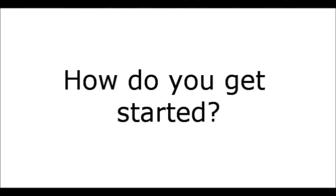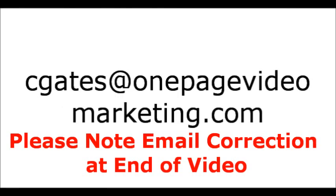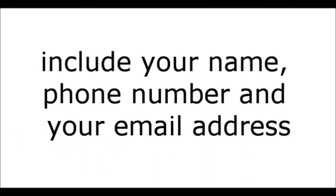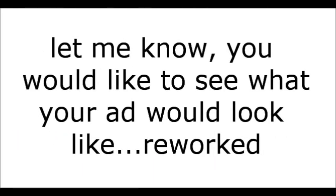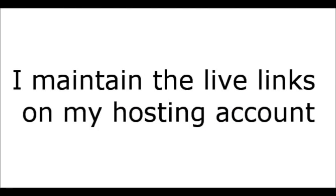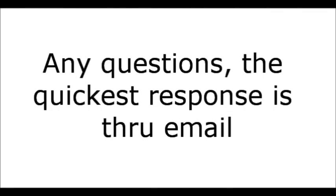How do you get started? Simply email me at cgates at onepagevideomarketing.com. Include your name, phone number, email address. And then let me know you would like to see what your ad would look like reworked. I will get back to you and gather the information that I need. It will take a few days for me to develop it, code it, and get it back to you. You preview it, like it, pay $33, and use it for the month. And I maintain the live links on my hosting account.